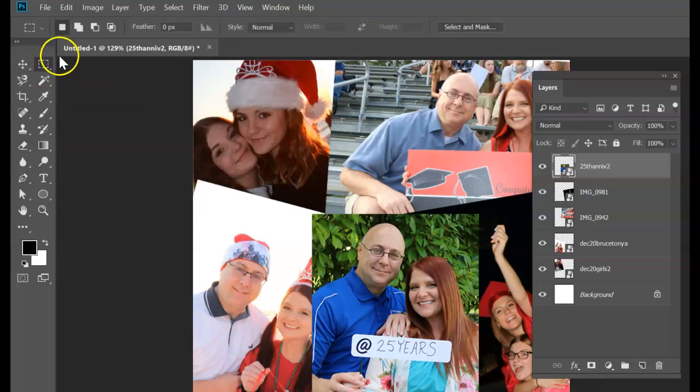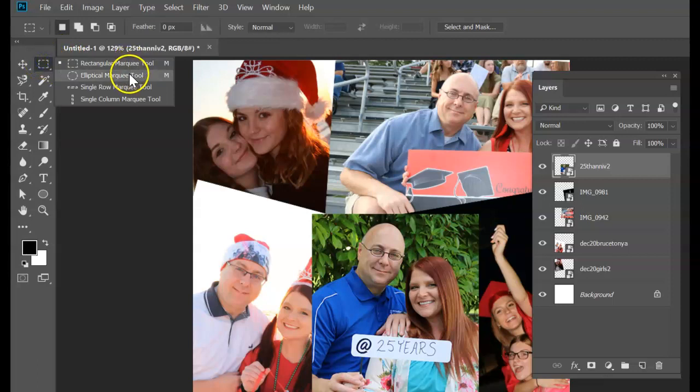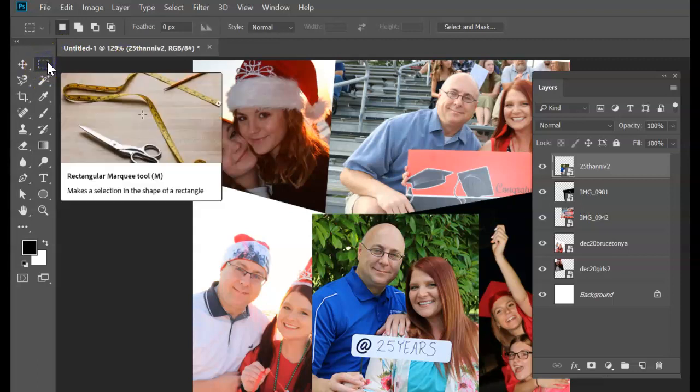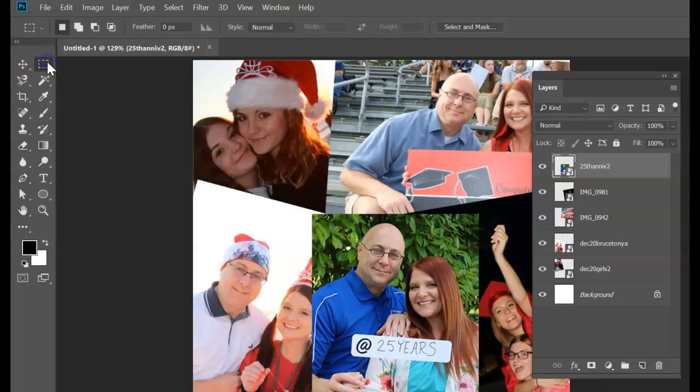The only tools I want you to use in this project are the rectangle or elliptical marquee tools and the layer masks. That's it. Don't use any other selection tools. We're not erasing. We're not using magic wand.